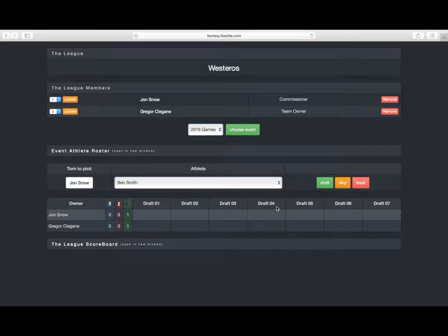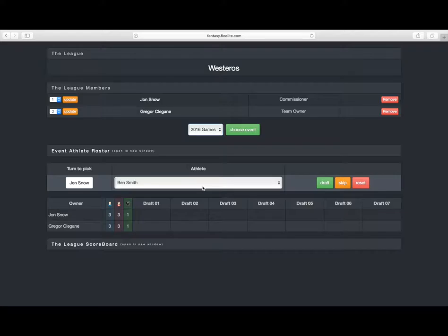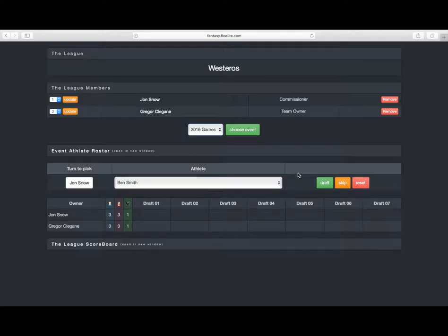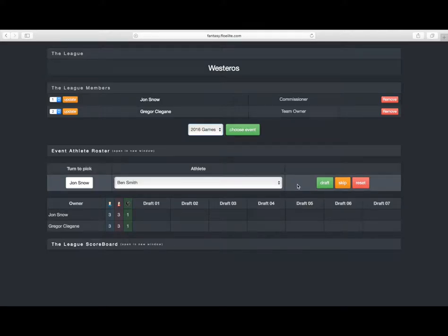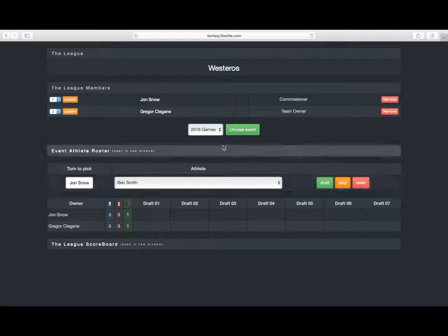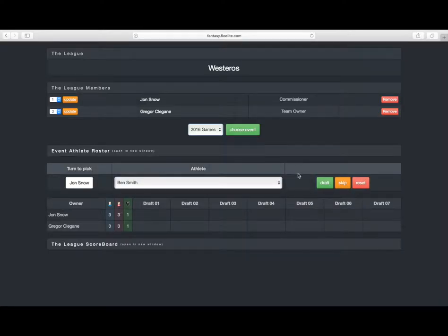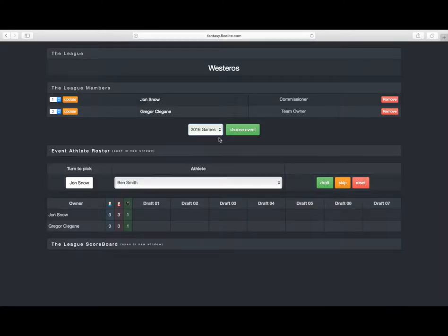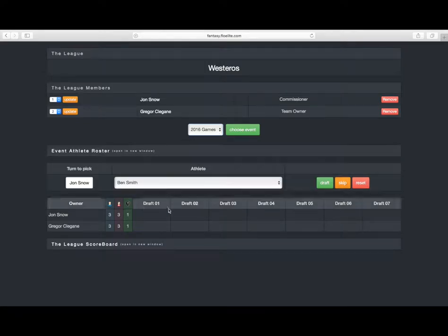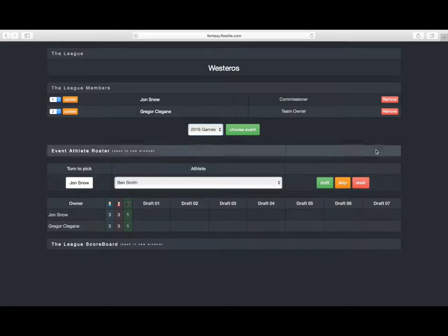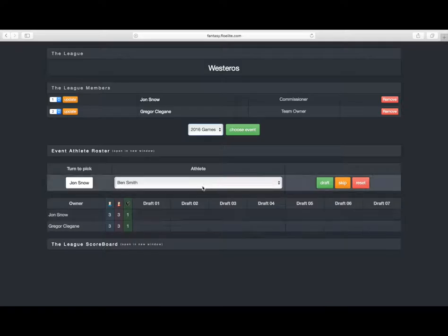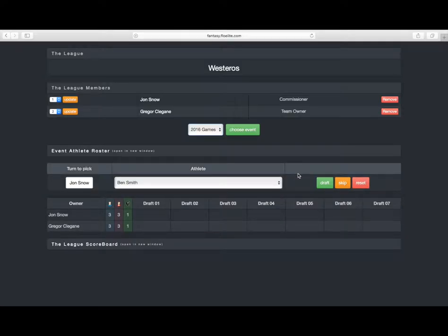So the best way for you to actually run your draft is to bring everyone together either in person or over a Google Hangout or FaceTime so everyone can interact with the commissioner and let them know what their pick is so that the commissioner can assign the correct athlete to the correct team.